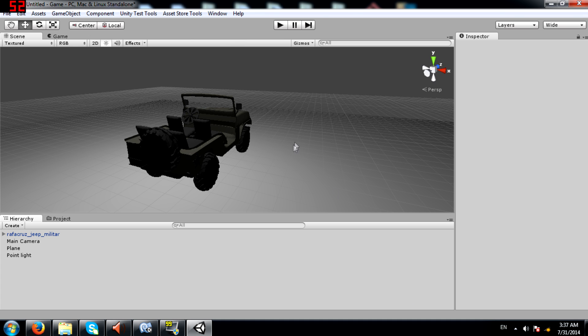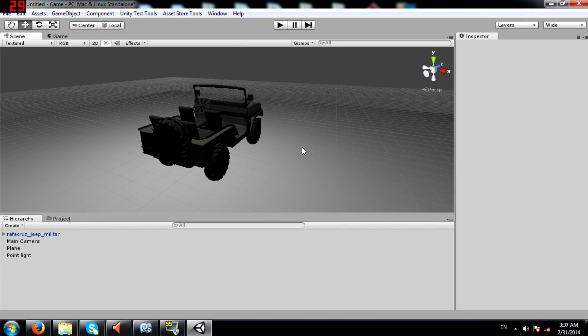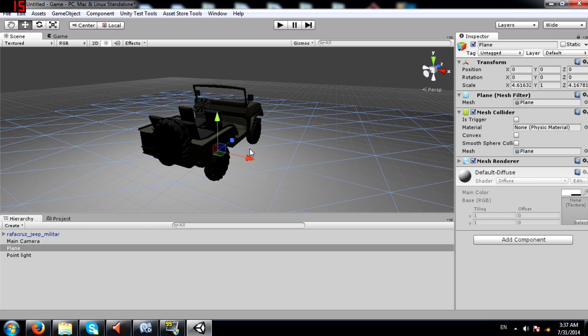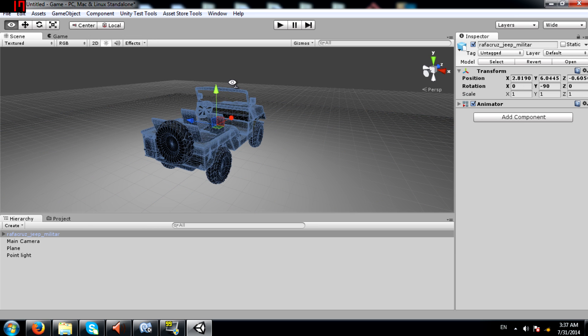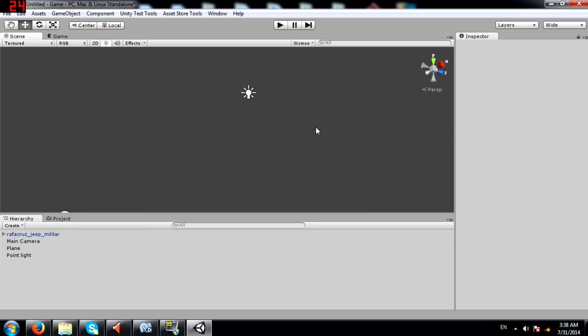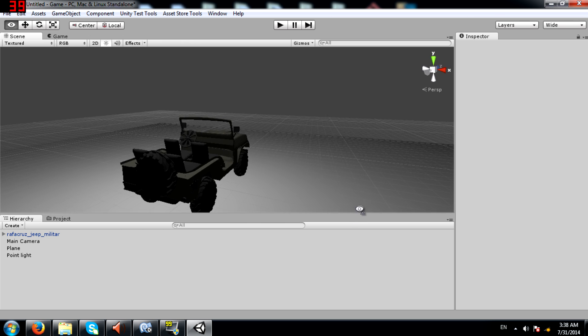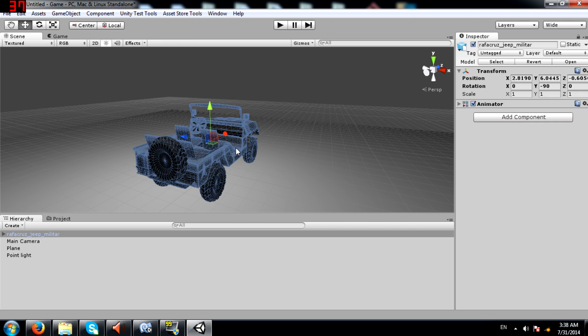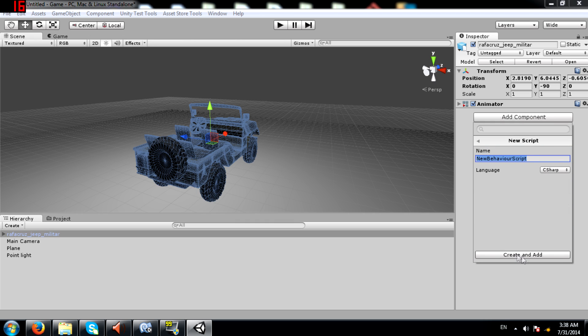So what we have here in our scene is a plane, a jeep, a light and a camera. Now I'm going to add a script to this jeep. Call it move script 01.